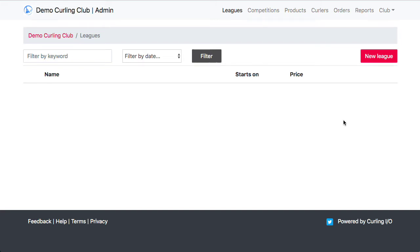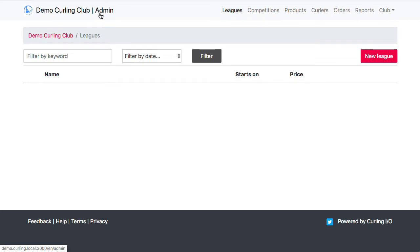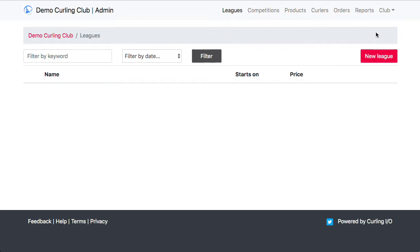Today we're going to take you through the simple process of creating a league, your first league in Curling.io. I'm starting off in my demo curling club administration area under the league section and I'm just going to click on the new league button.